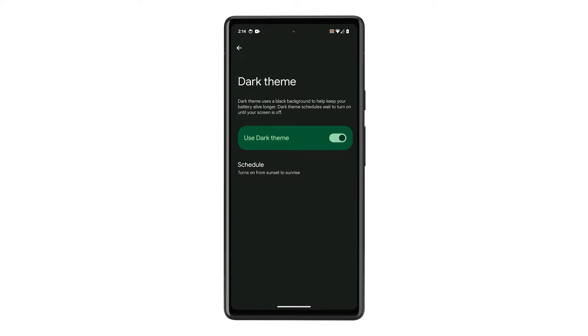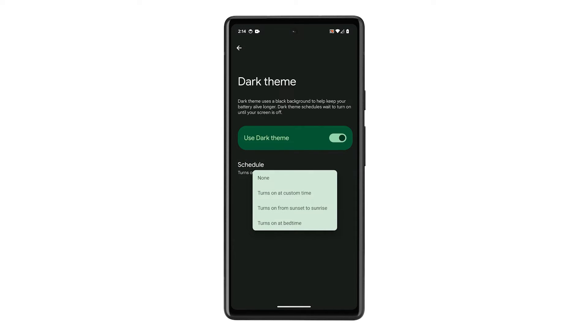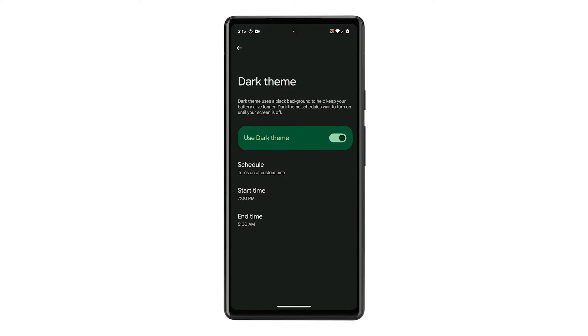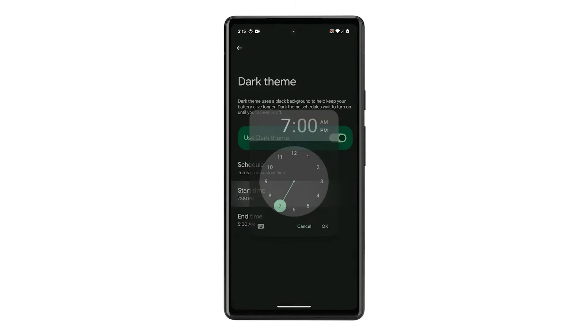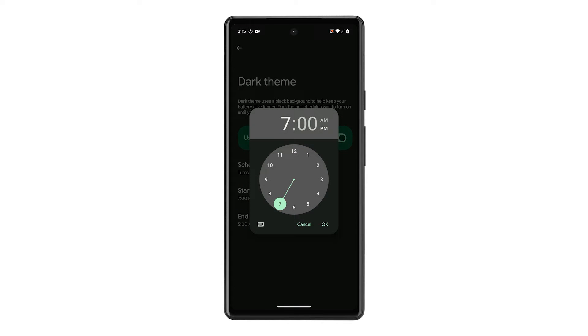Tap on Schedule and you'll have a few options to choose from. If you pick Turns On at custom time, it lets you pick your own dark theme schedule, ideal for night owls who prefer darkness after a specific hour, or early birds who want it pre-sunrise.